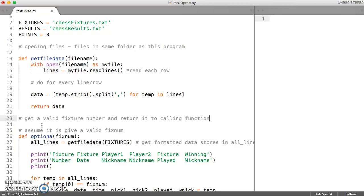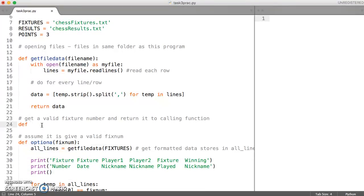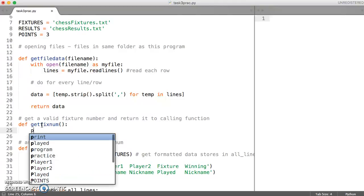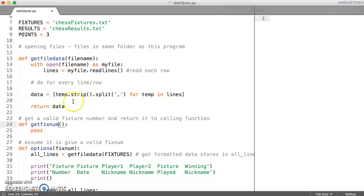So whichever code called it, that's who it will get returned to. So let's just call it getFixNum for now. And we're not going to give this function anything and let's just get it so that it won't cause any issues. So I've just put the keyword pass in here while I think about how we're going to solve this.